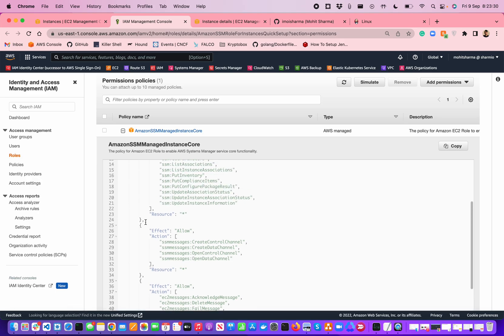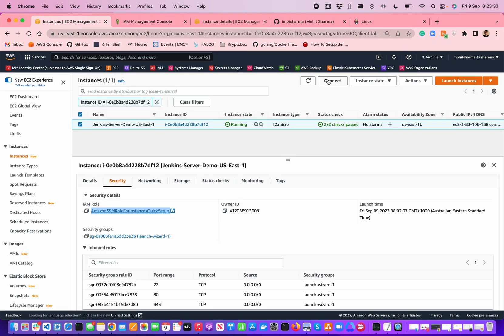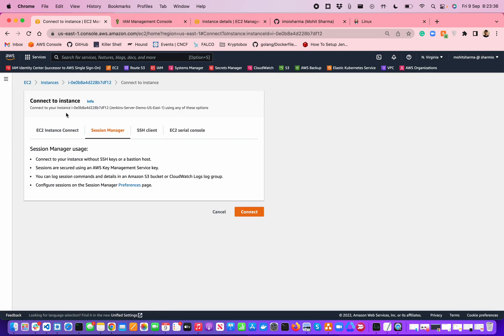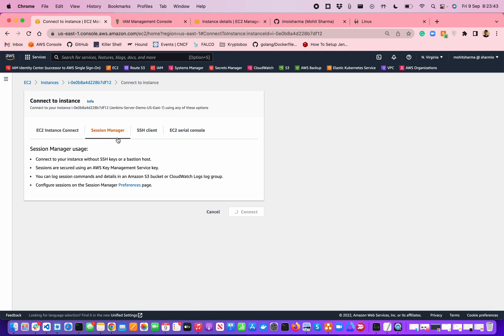What I have done is when you click on the connect button on the instance, it will show you some different options to connect. You have EC2 instance connect, you have a session manager, SSH client which uses a key pair, and EC2 serial console.